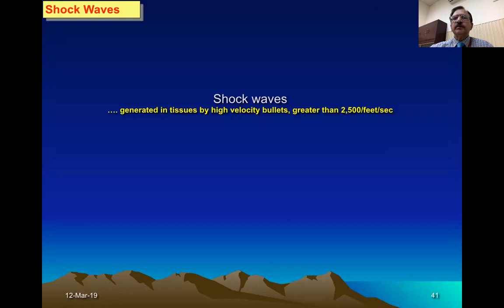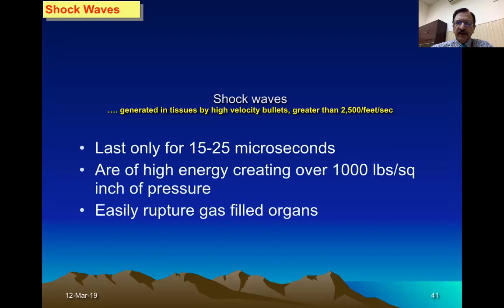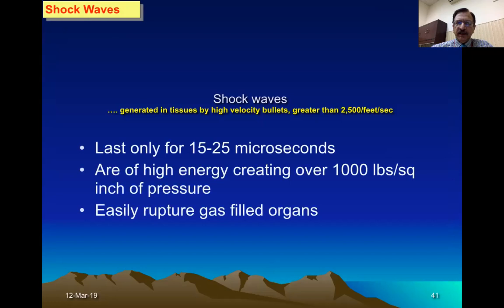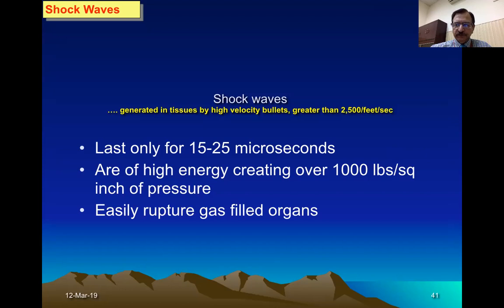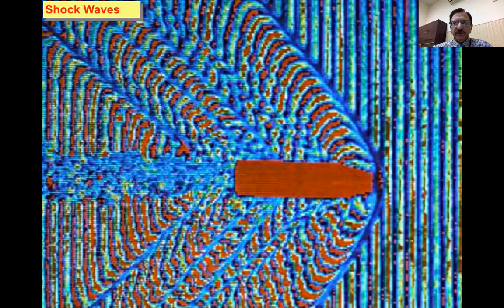Shock waves traveling with the bullet move with tremendous speed and enter the tissues with great velocity. This is the reason shock waves can cause rupturing of distant organs — for example, a bullet striking the chest can rupture the urinary bladder due to shock wave transmission. A diagrammatic representation shows how shock waves propagate from the bullet.